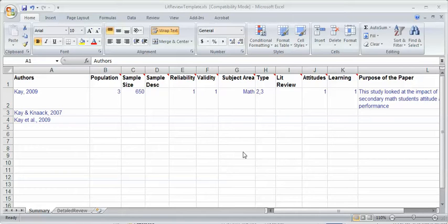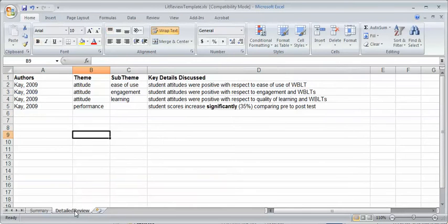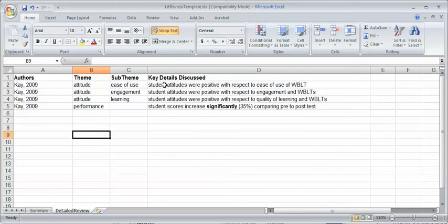The first thing you might note here is that there's a summary section, so it's just a general summary of the paper. Then there's detailed points or a detailed review with individual points, areas that I highlighted in the paper or points that I want to make. I'll talk about that in detail later.